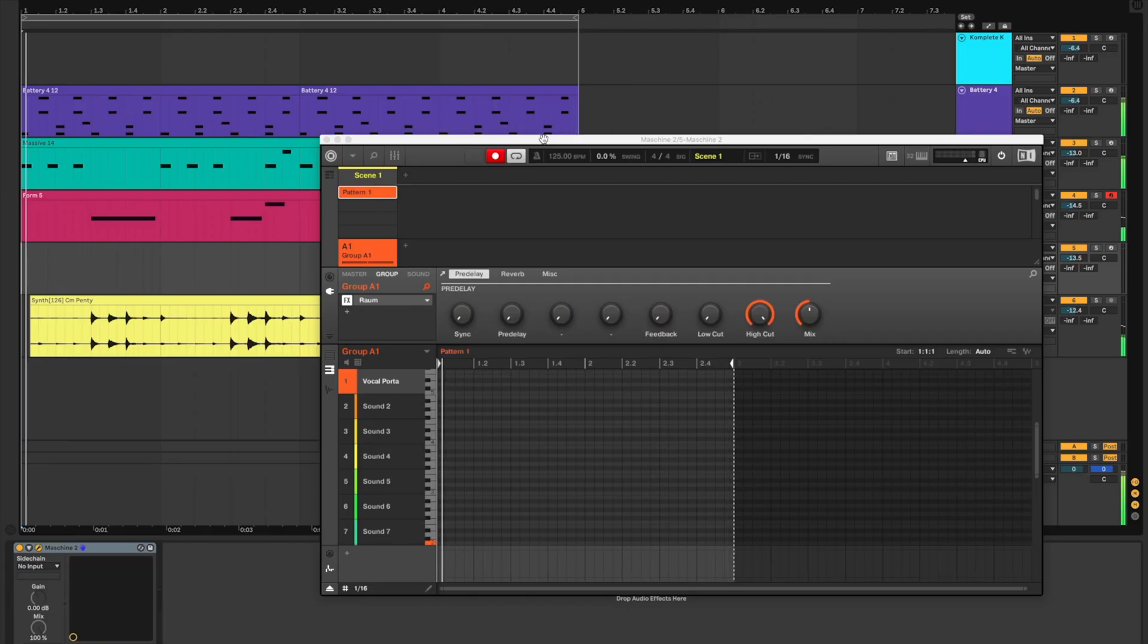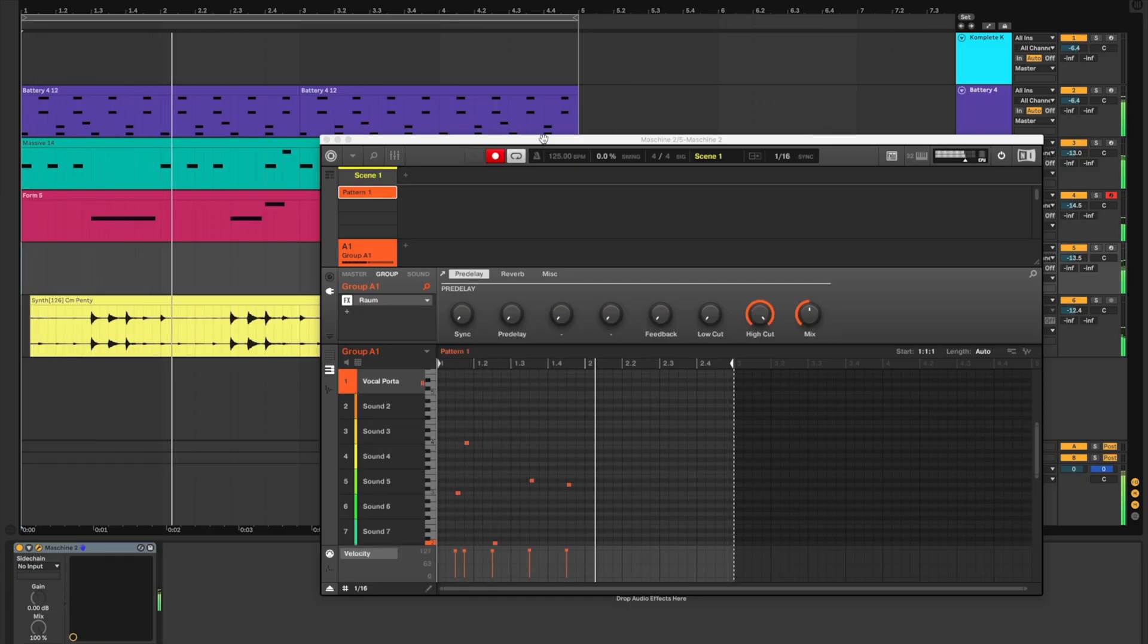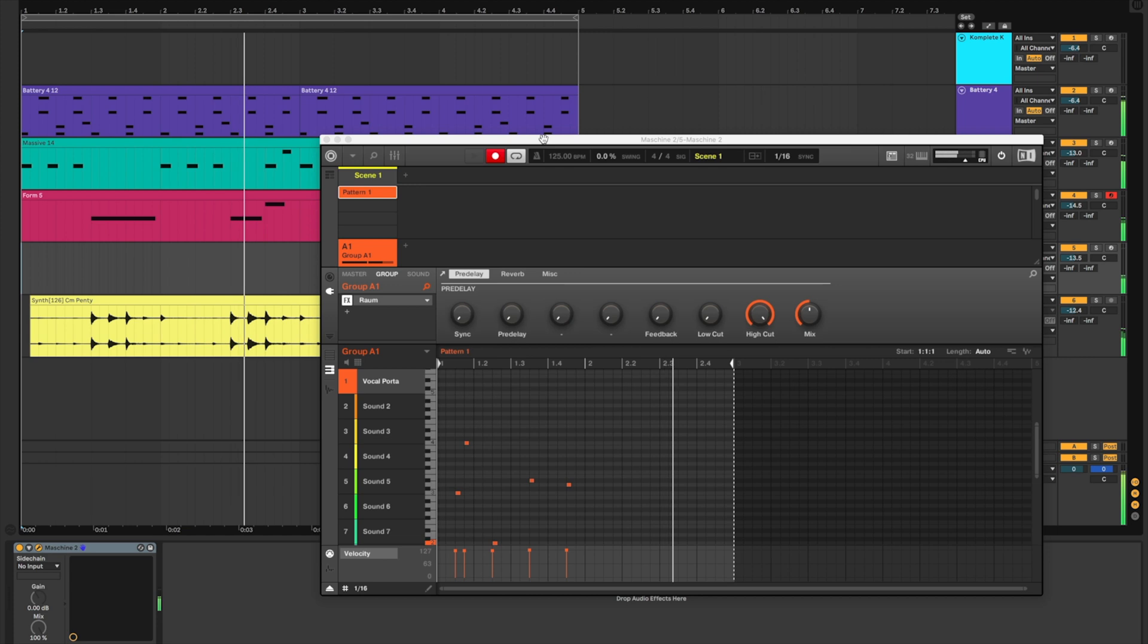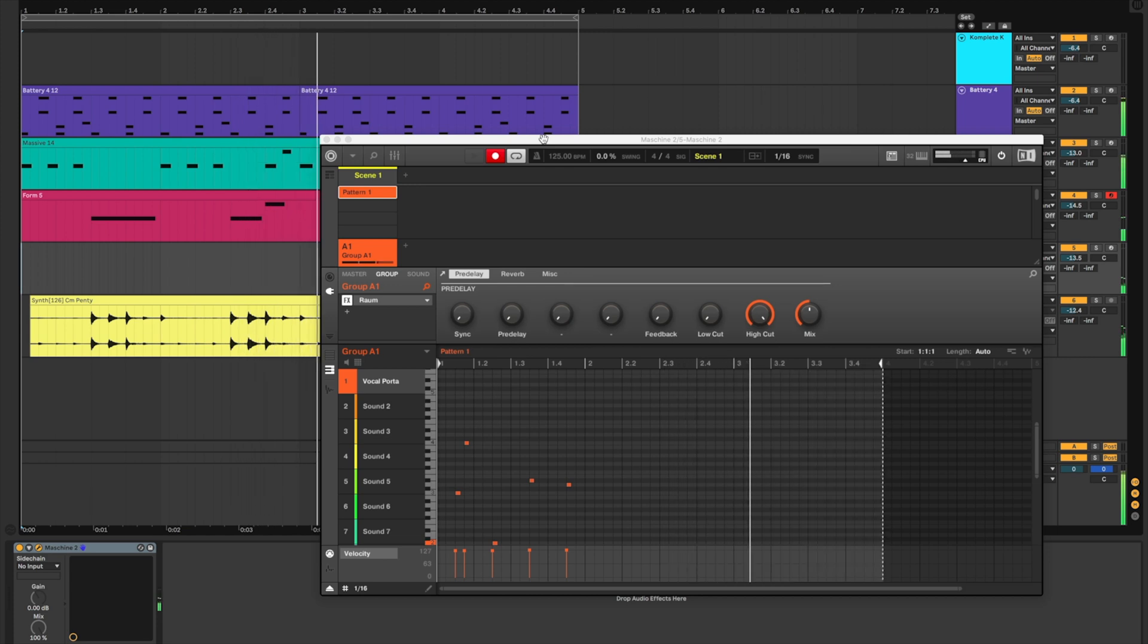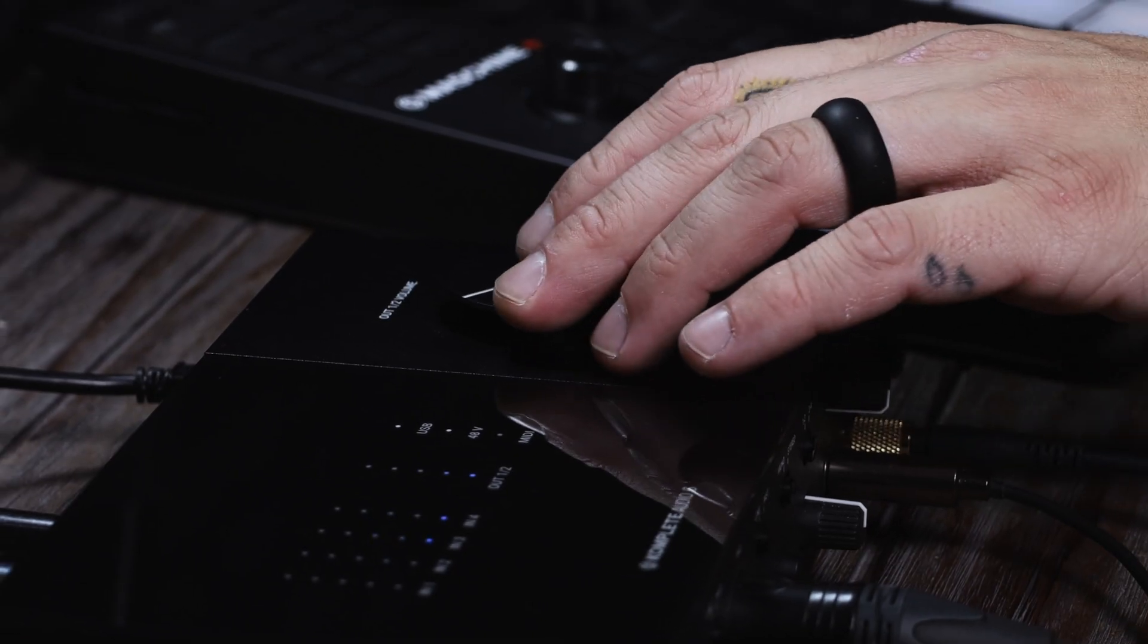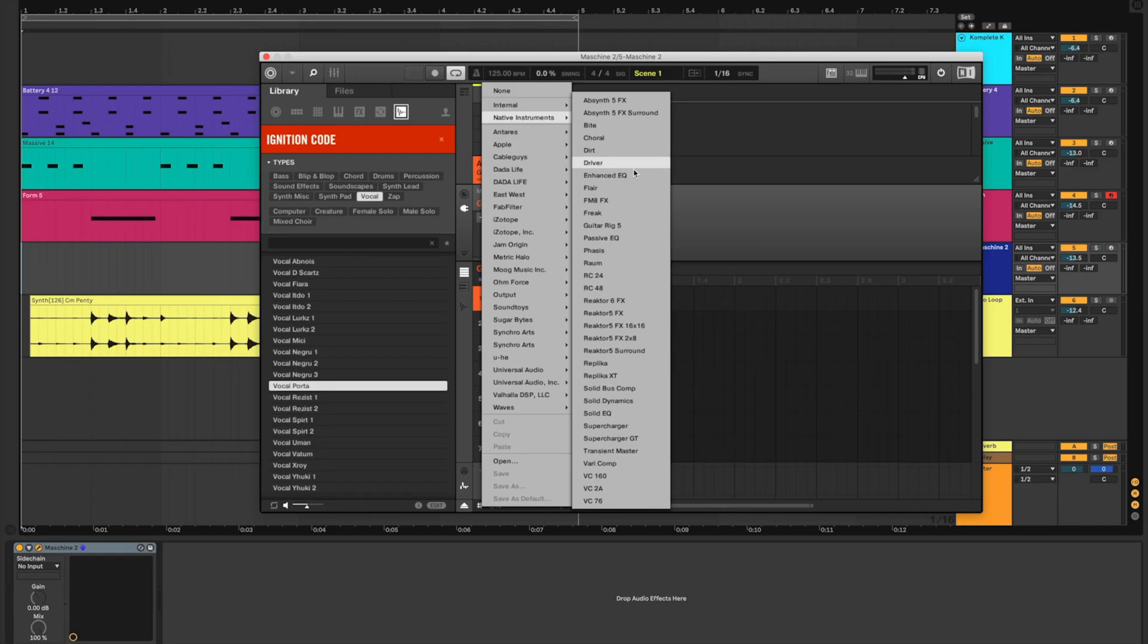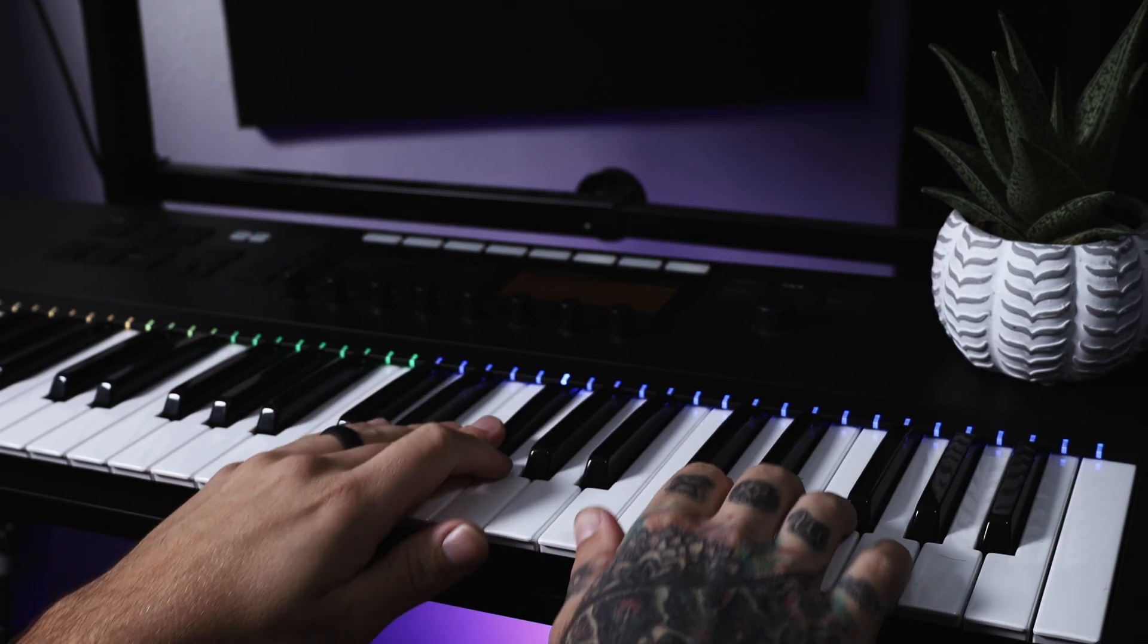Ignition Code packs the rolling, festival-ready sounds of big room techno, persistent percussion, high-fidelity bass, and atmospheric one-shots and loops.